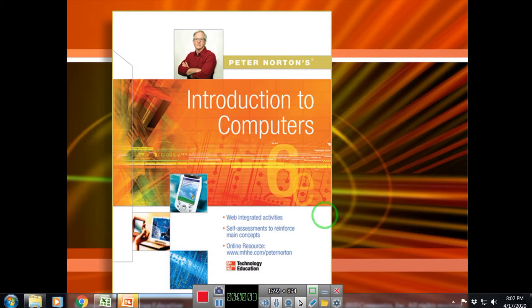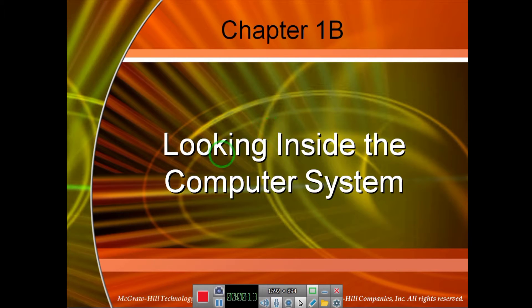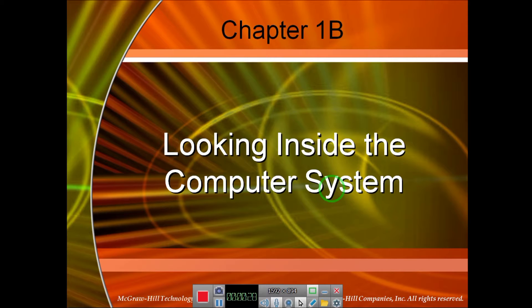Assalamualaikum, I am Dr. C.S. Ajaj Dussain Resby. Welcome to the second part of chapter number one: Introduction to Computer Systems. In this part of the lecture, we will look into the insights of computer systems. Specifically, we will learn about the basic components — the basic ingredients of a computer system — which includes hardware, software, data, and the user.